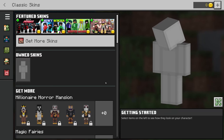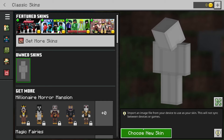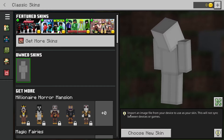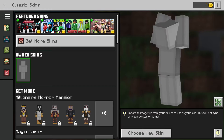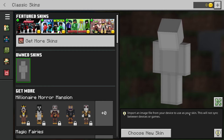Hit OK and then you're here. To upload and add a custom skin, tap on the grey skin under Own Skins and once it's highlighted you'll notice a Choose New Skin button appear on the right hand side. It says import an image from your device to use as your skin — this will not sync between devices or games, so it only works on Minecraft Bedrock on your computer or mobile.